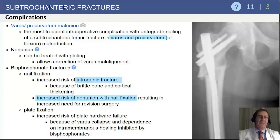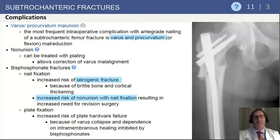Additionally, in bisphosphonate fractures, nail fixation carries a higher incidence of iatrogenic fracture, as previously mentioned, but also an increased risk of nonunion, as these fractures are relatively atrophic.